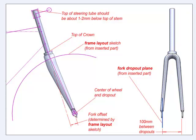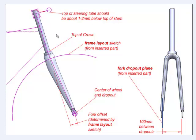It will control the center of the wheel and the dropout, the amount of offset that is in the fork, the top of the crown, the angle of the steering tube, and the top of the steering tube.